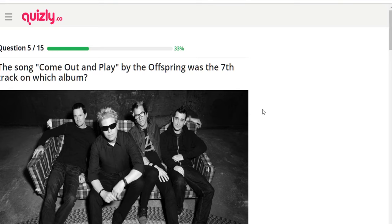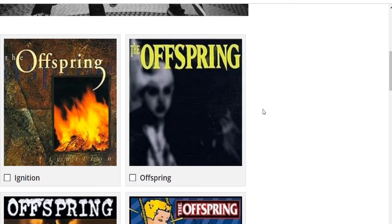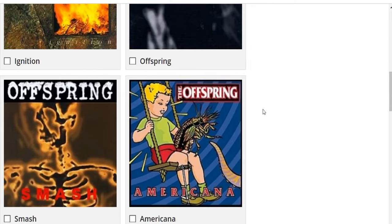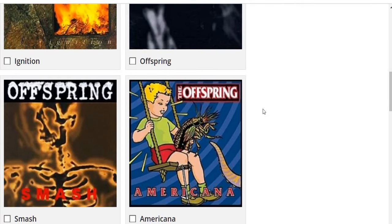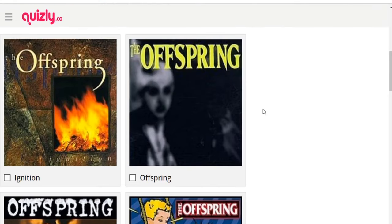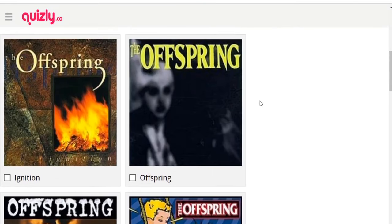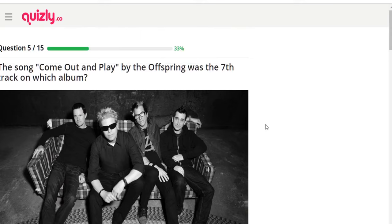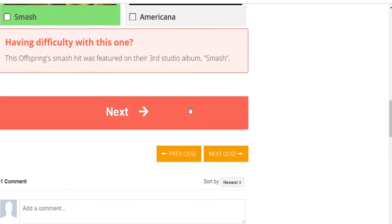Question five: 'Come Out and Play' by The Offspring was the seventh track on which album? Options: Ignition, Offspring, Smash, Americana. I've never really kept up with The Offspring. I'm thinking 'The Offspring' was probably their first album because it's self-titled, and 'Come Out and Play' seems to fit. I'll say The Offspring — nope. 'Come Out and Play' was featured on their third studio album, 'Smash.'